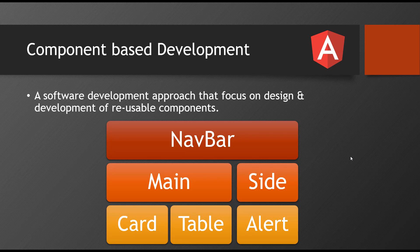And once you build a card, you can reuse that same card code multiple places. And here in the entire Angular application, we are going to develop components in the sense, custom tags.